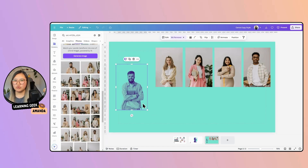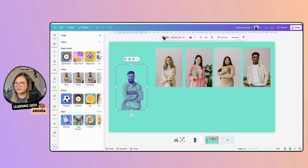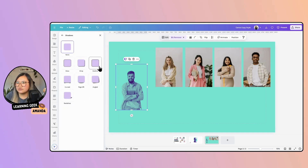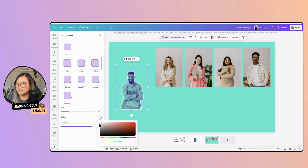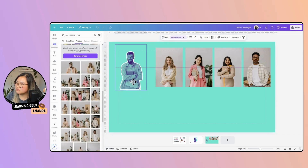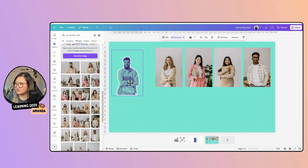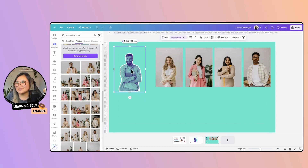Now I want him to pop a bit more because he's blending into the background. So let's create a nice little outline behind him. I'll go to Edit, then Shadow, then Outline, and make that outline white. I think that looks great. Now I'm going to use the Copy Style tool — select him as the graphic, go up here and select Copy Style, then click into the other graphics.